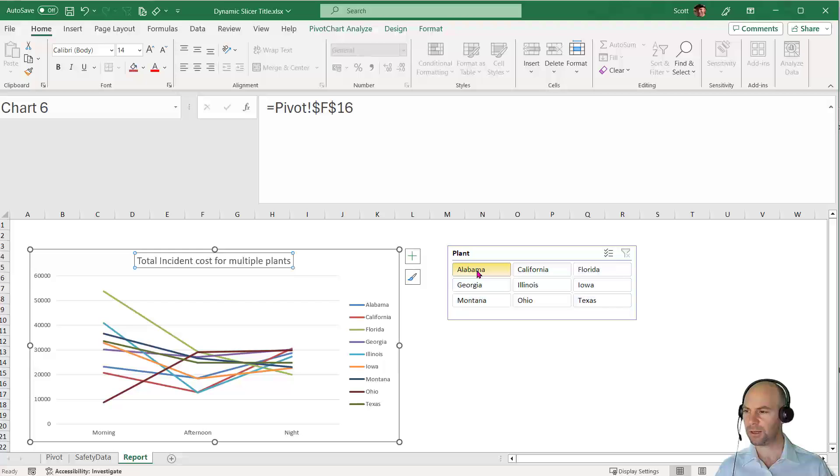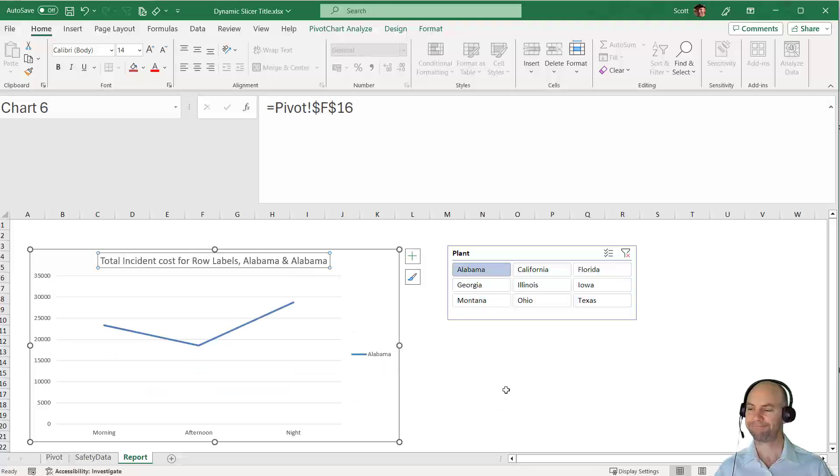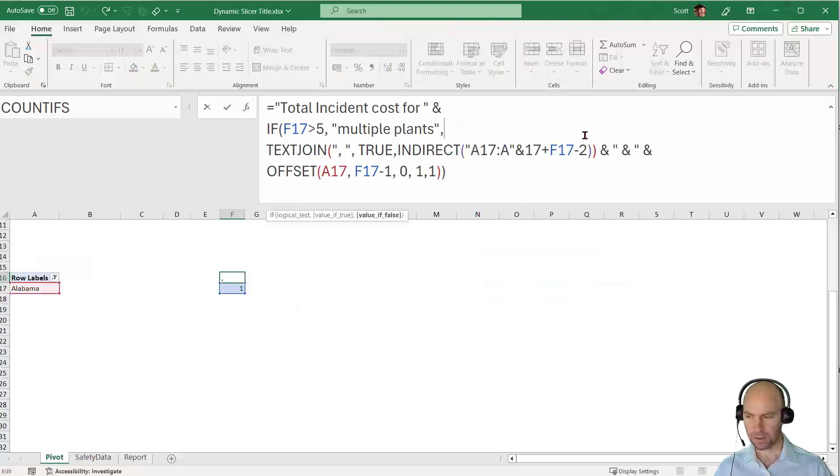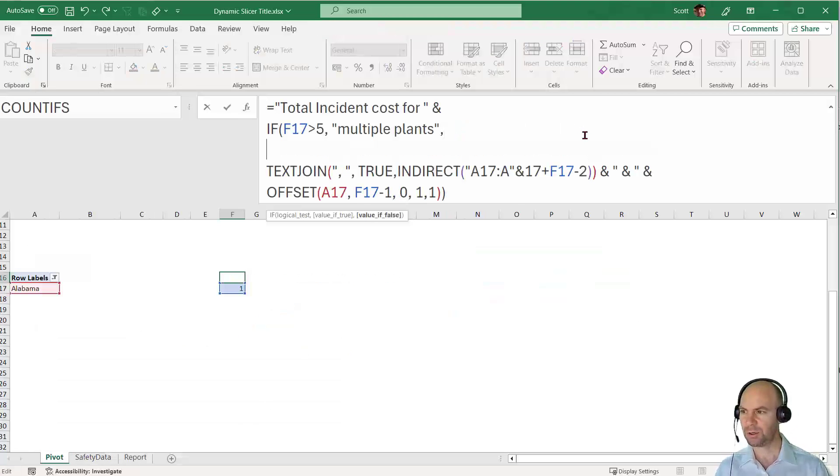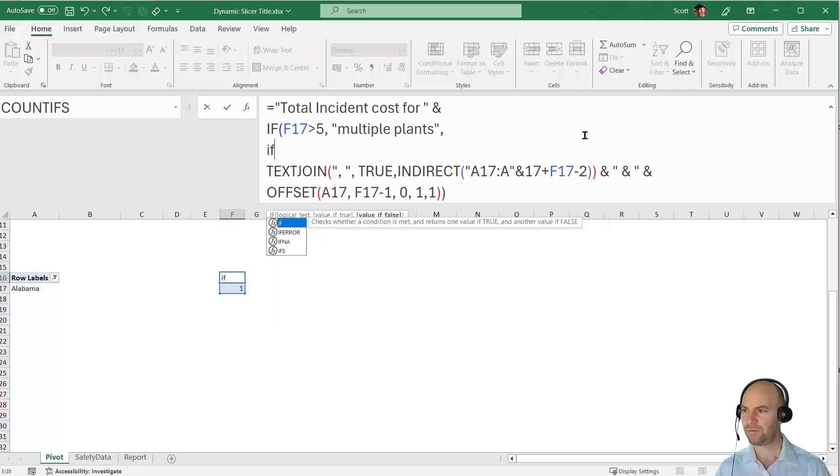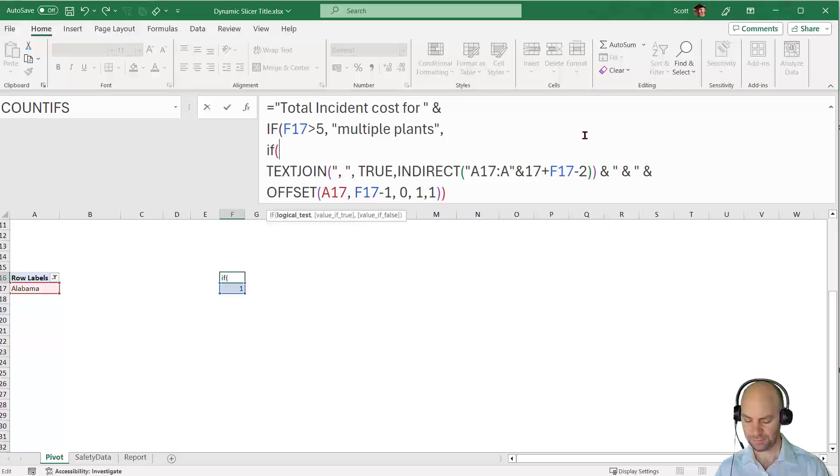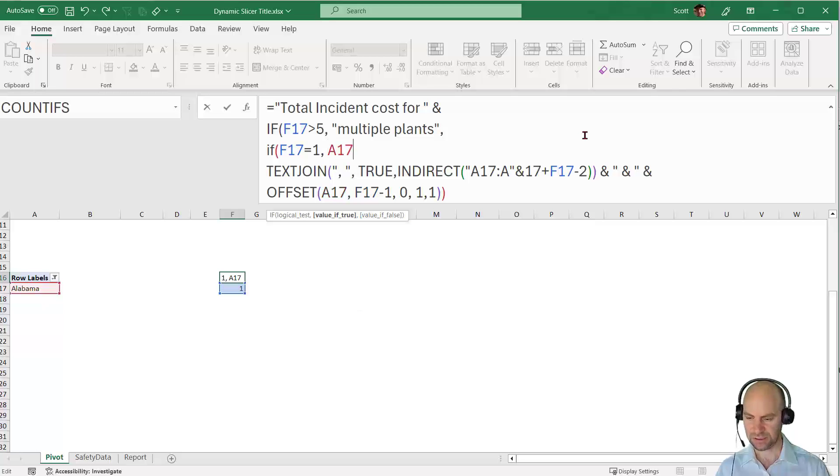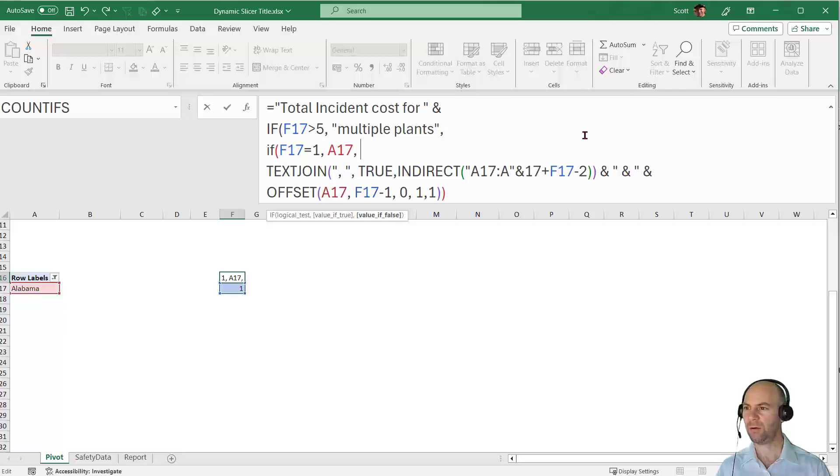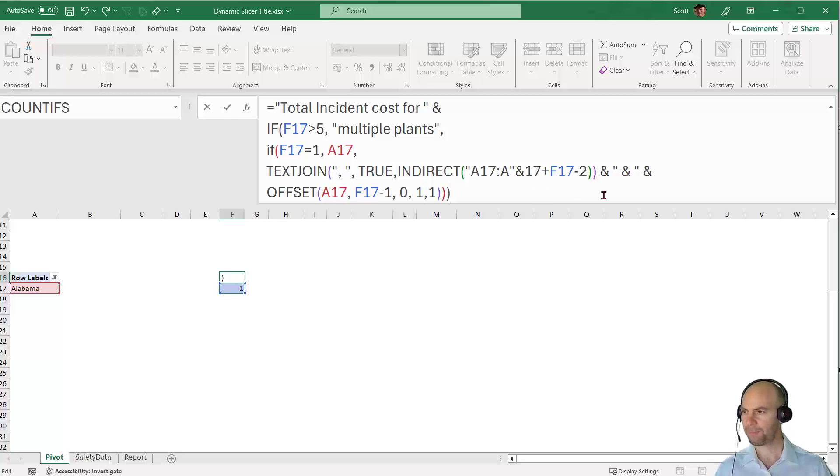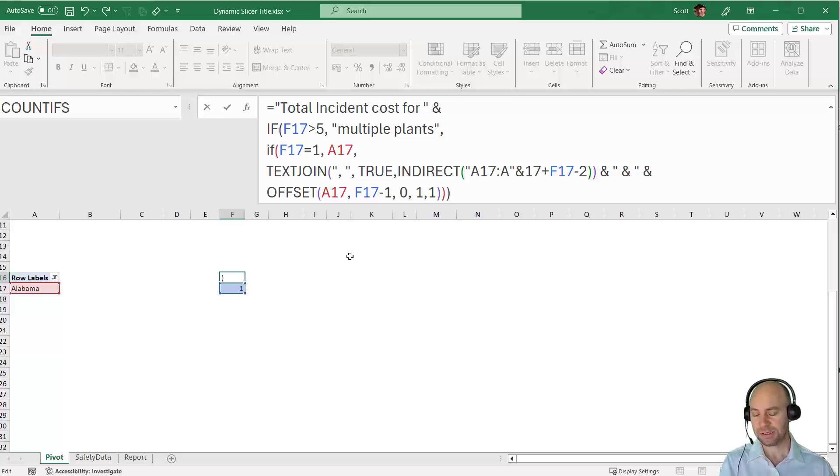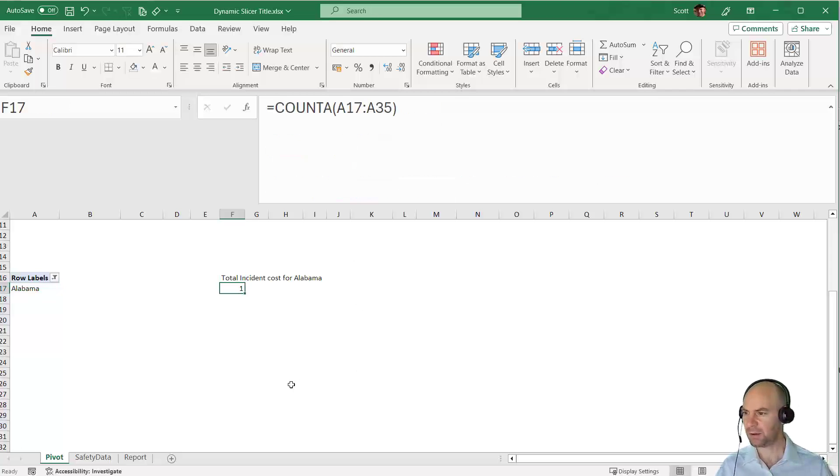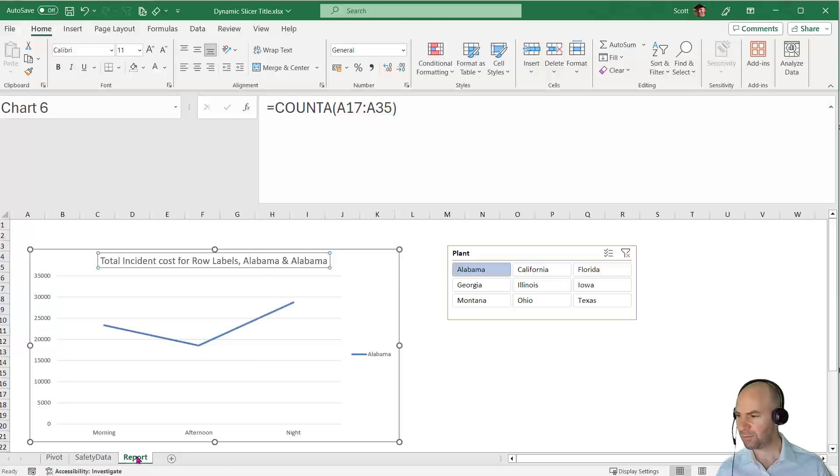Let's try different combinations. If I just put in Alabama, we still have a problem because it says "Alabama and Alabama." I need to put in one further check. I'll say IF F17 equals 1, then just do A17—that would literally refer to the word Alabama—otherwise do all this TEXTJOIN stuff. This now handles cases where there's just a single selection, multiple selections, and cases where there are less than five that puts in the ampersand sign.